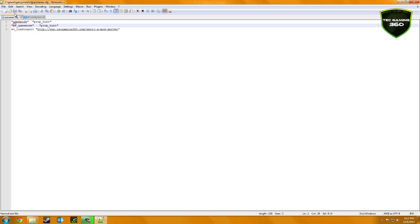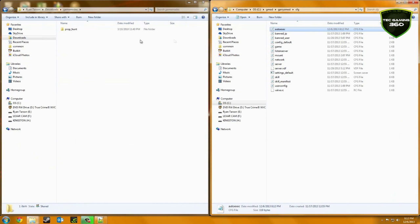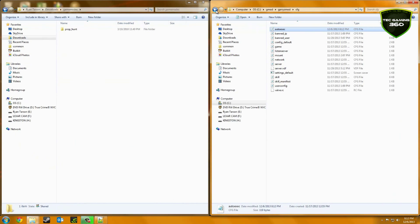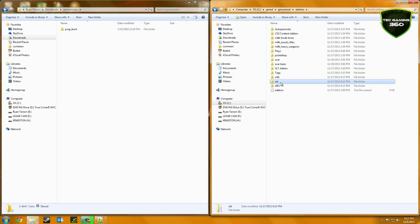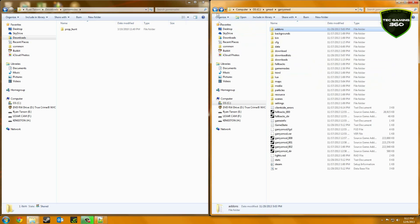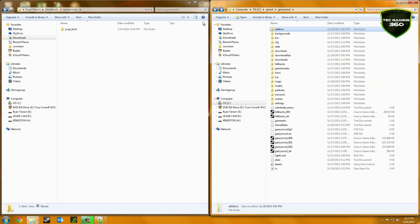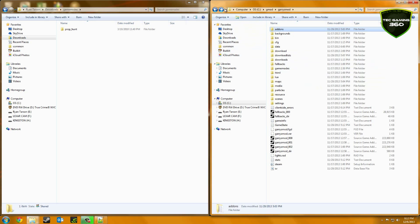Now of course, add-ons are totally acceptable with Prop Hunt. As you can see, I have a few of them. You can get ULX, which is a URS I can't remember, but it allows you to change game modes in-game.